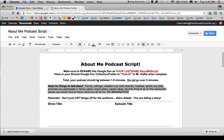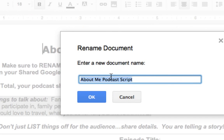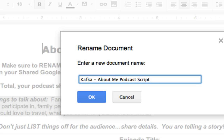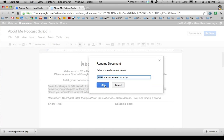They can follow my format and turn that file into me when they are done. I like to name my templates with my teacher name in them, so I'm going to rename this file to 'Kafka-about-me-podcast-script.' If you do use a dash, make sure you leave a space on either side, because then if the students search for your name, this will come up.